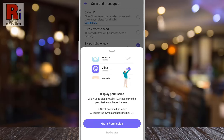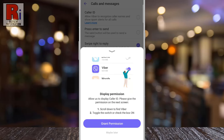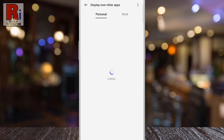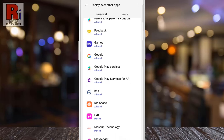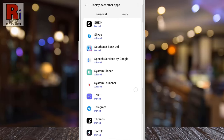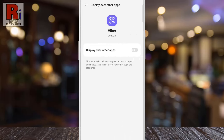You need to give permission to display caller ID. Tap on Grant Permission. Find the Viber app and tap on it. And then tap the slider to display over other apps.